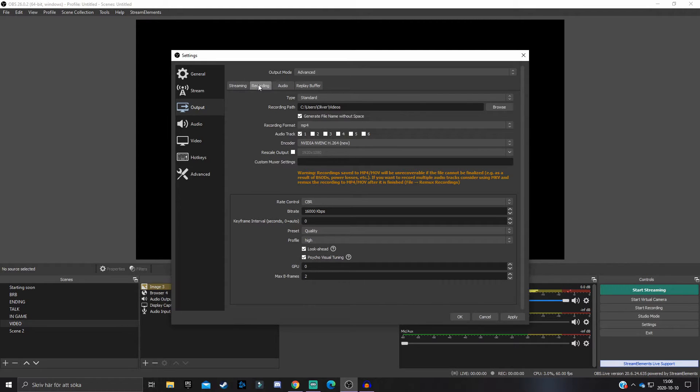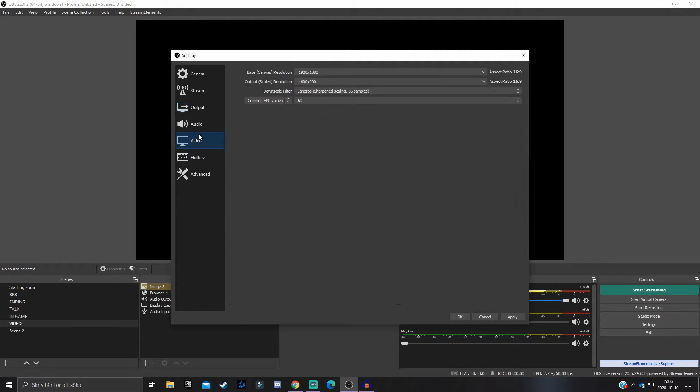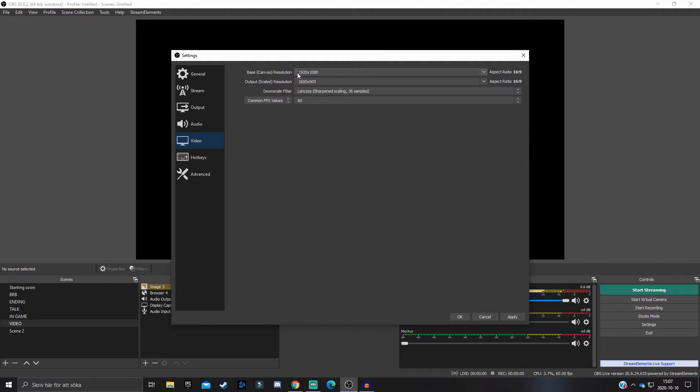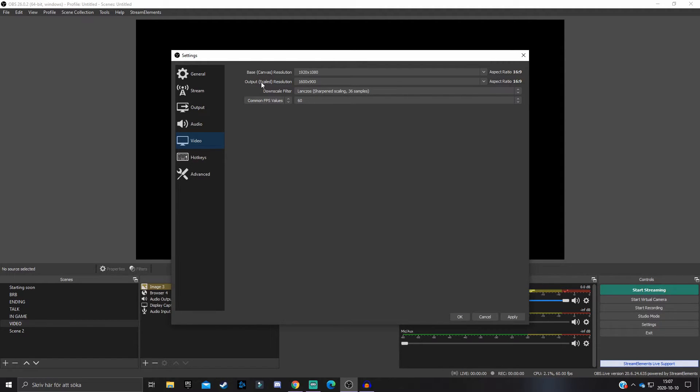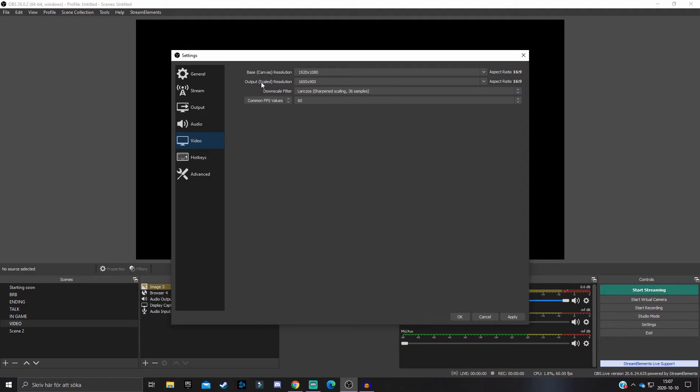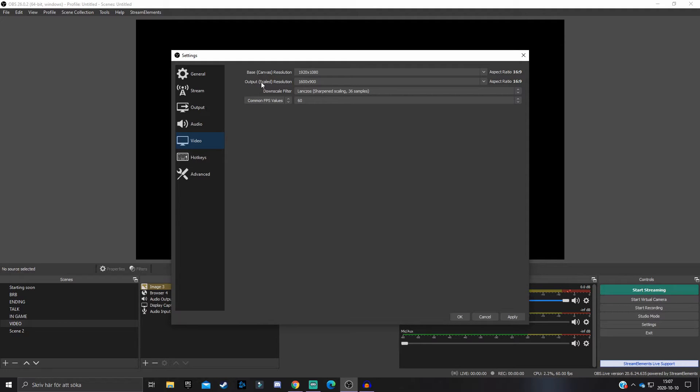When you're done with the Recording tab, what you want to take a look at is the Video section over here. The Base Canvas: never change this, always have it on 1920x1080. But the Output Scale Resolution - if you test record or something and you feel like you don't get the FPS you want, then you can actually change your resolution.